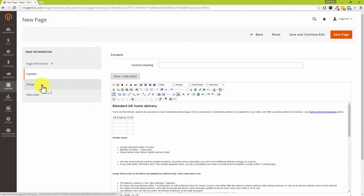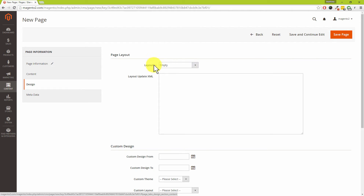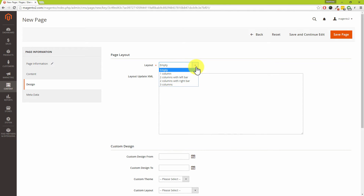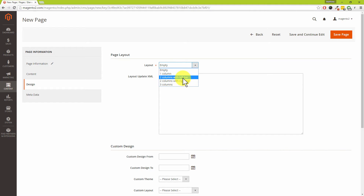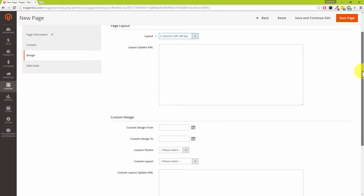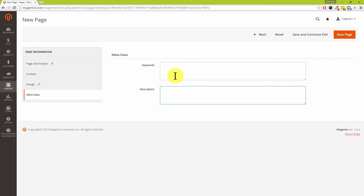The next option on the left-hand side is Design. You'll want to change this from 'layout empty'. We have multiple options — you'll probably want two columns with the left-hand bar, or maybe three columns, depending on your Magento website layout. We'll choose two columns with left bar. There are also advanced features for themes, custom layouts, and design-specific dates. There's also a Meta section — meta keywords are largely obsolete now, but you'll want to add a meta description as Google looks for that.